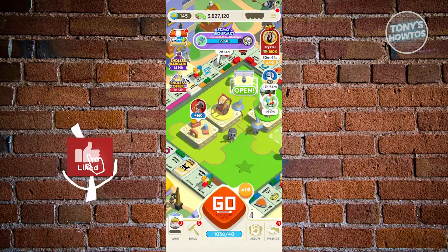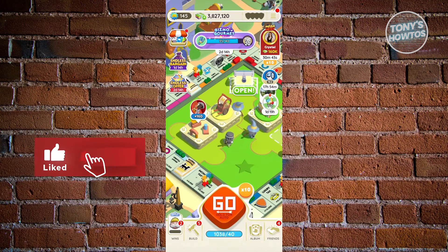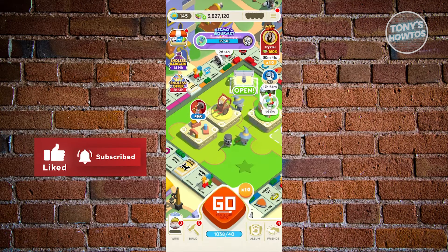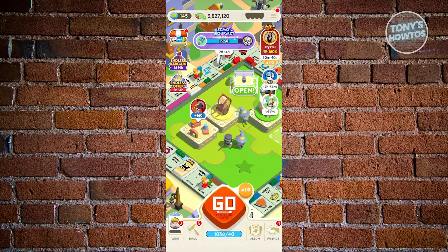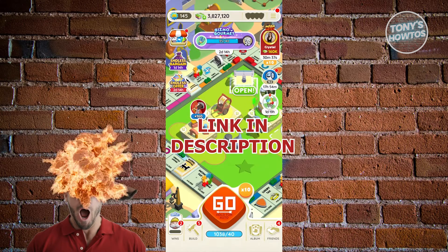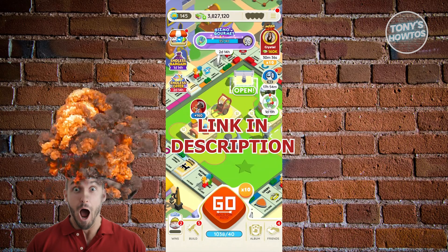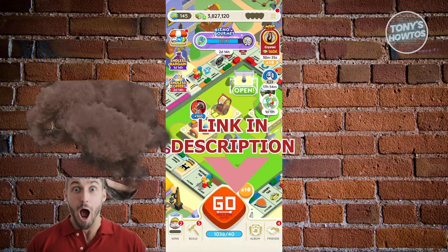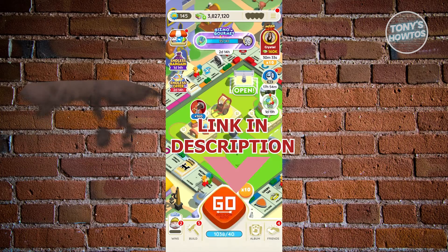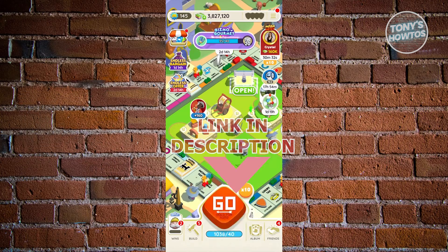Hey guys, welcome to Tony's How To's. In this video, I will show you how to disconnect Monopoly Go from Google Play. But before we start, hurry up and check out our latest offer just under this video. So let's get started.